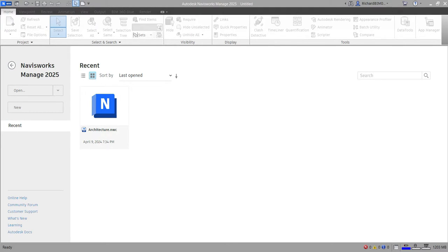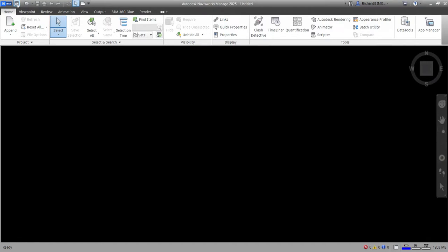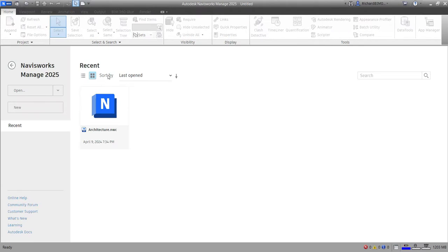When you open your Autodesk Navisworks Manage 2025, this is what you are going to see — the Navisworks Manage splash screen home. This is your home screen. If you don't have the home screen, just click the home button icon. Here you'll be able to see some of the recently opened projects, like an architecture NWC project.